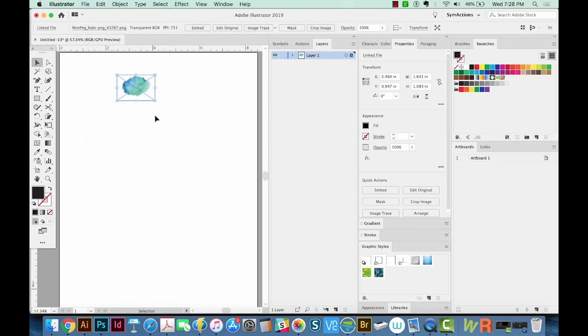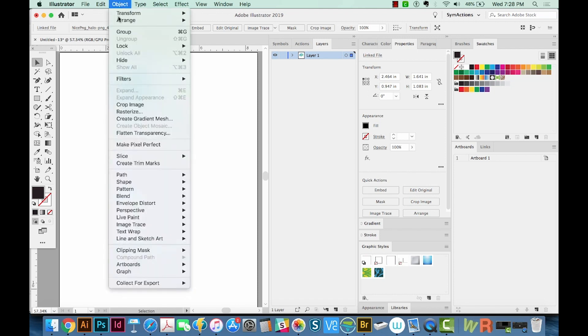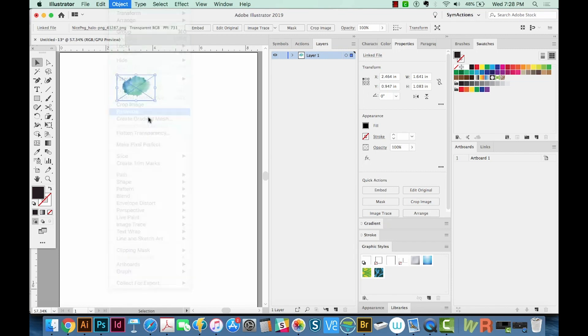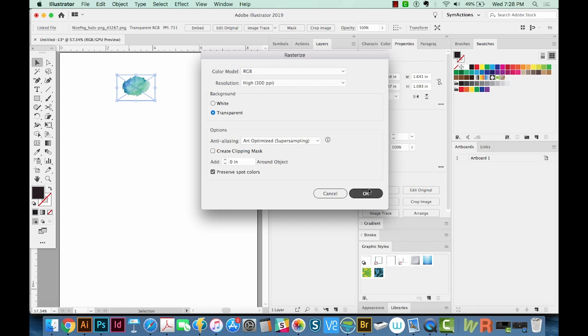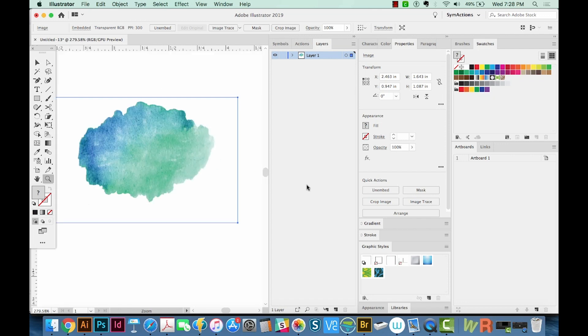That'll help it be a little brighter, and since this is probably going to be used on the web, we want RGB. Let's go back up to Object Rasterize. Now you'll notice it's changed to RGB. Resolution is 300, and we'll choose Transparent for the transparent background and say OK. I'm going to zoom in on this a little bit. Now let's go to our Brushes palette.